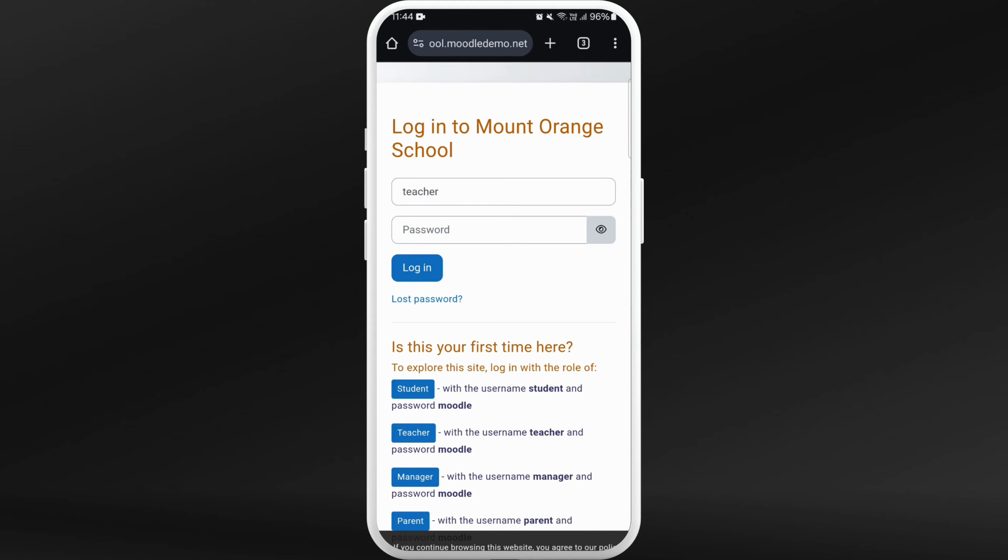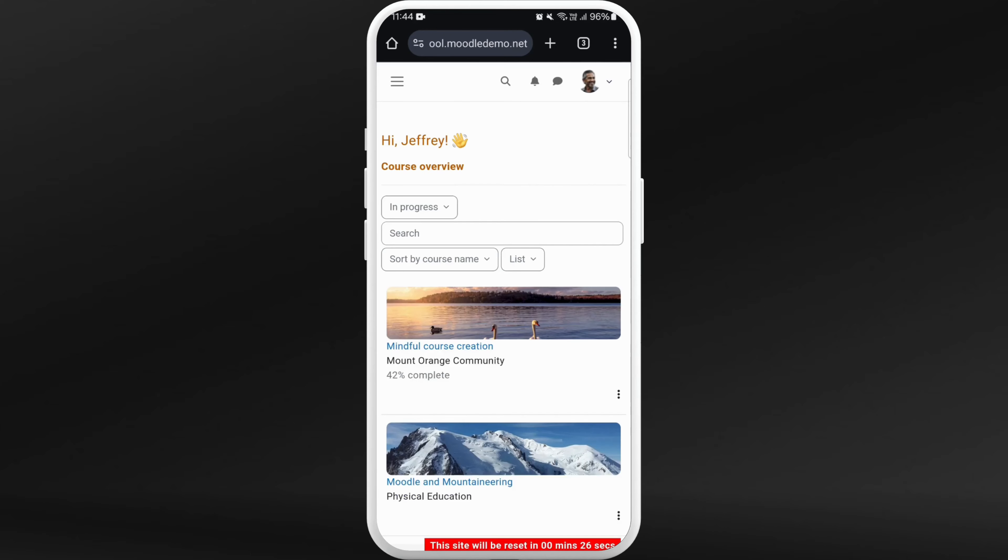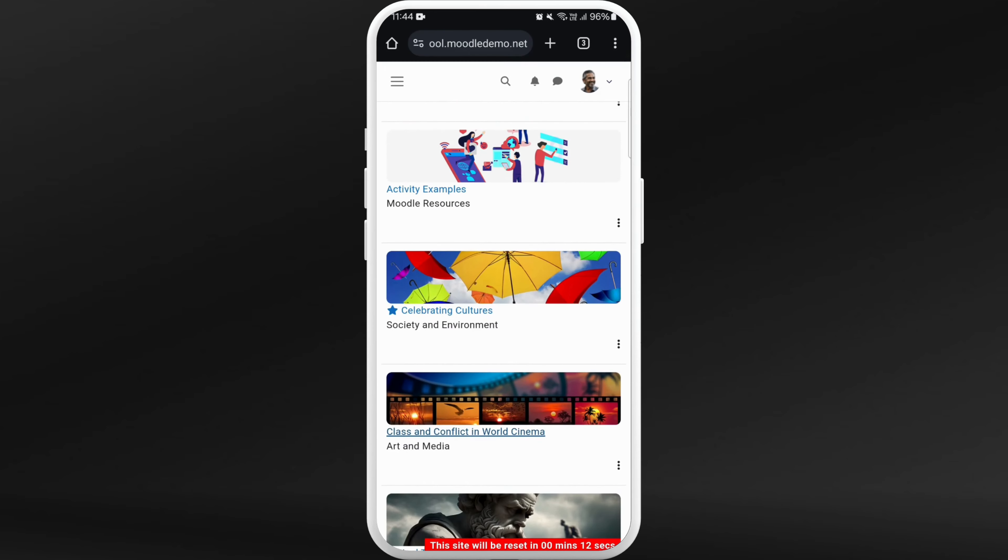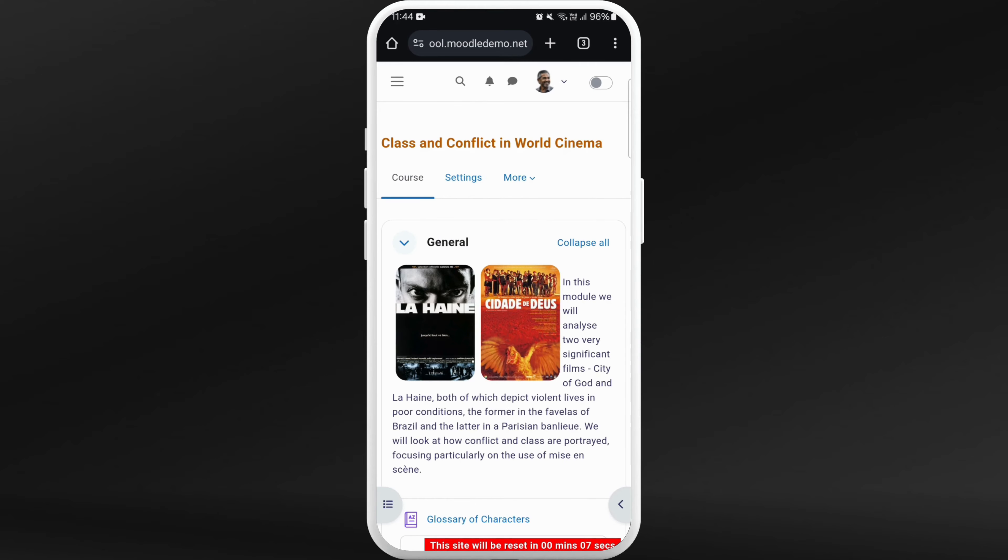your password and log into it. Once you are logged in, you'll see this dashboard. You'll see a list of courses over here. You can select any course from here, just tap on it. Now you are in the course